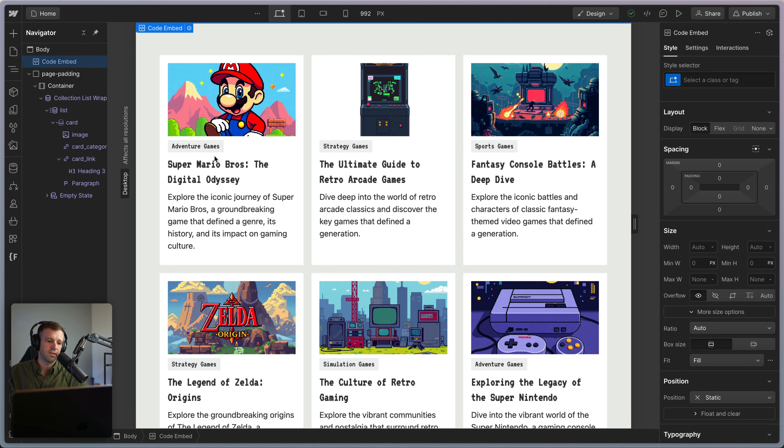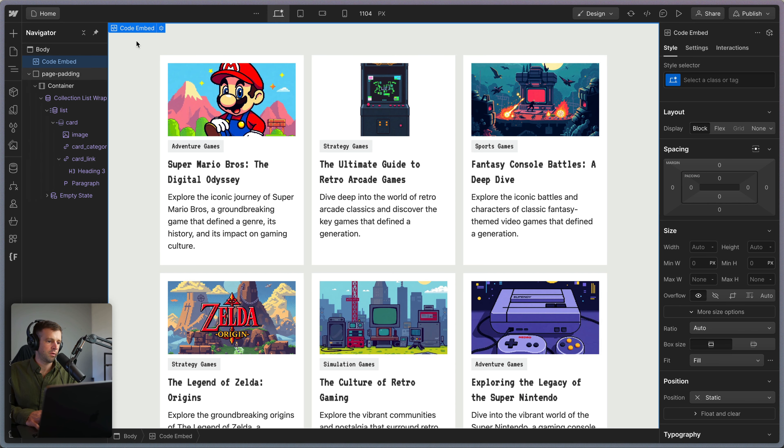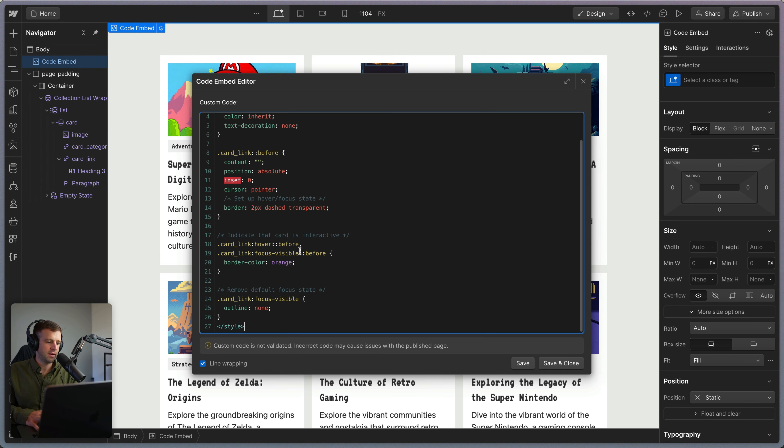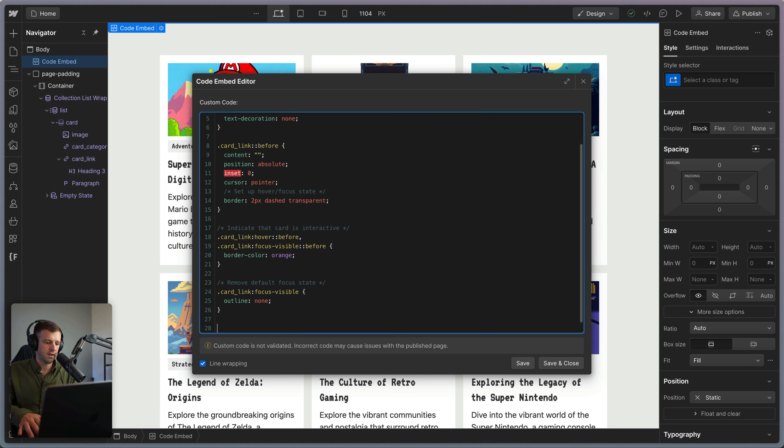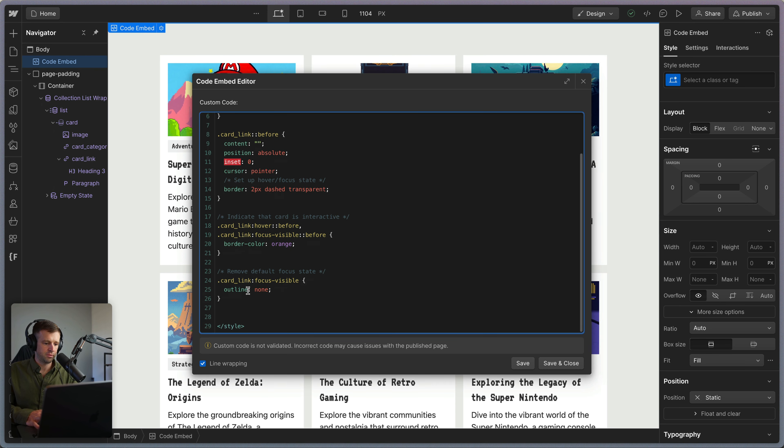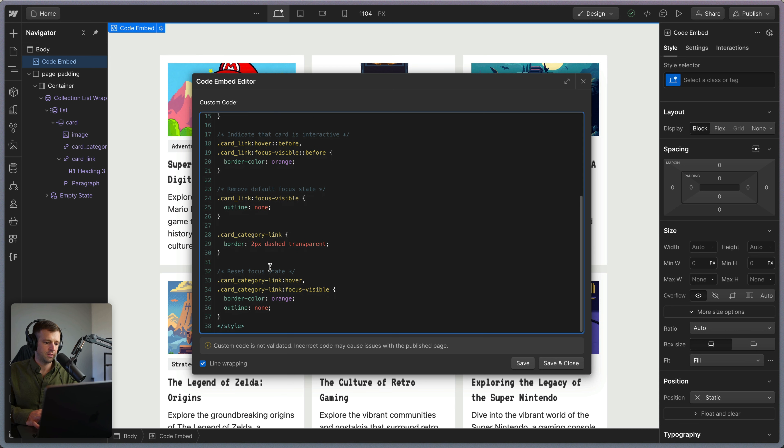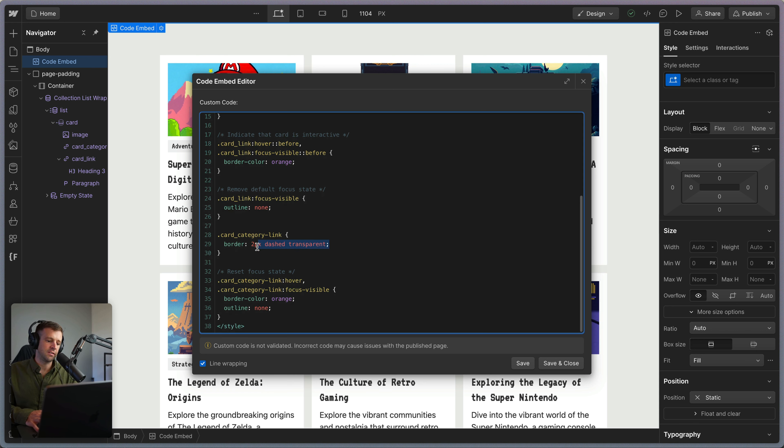And let's go ahead and fix our category link with the same process. We'll open up that embed again and down here below these styles, I'm going to drop two more. And those are targeting the style of card_category_link. And I'm setting the default border, two pixels dashed and transparent again, so that we're not getting size shifting when we start adding a border on the hover and the focus visible state.